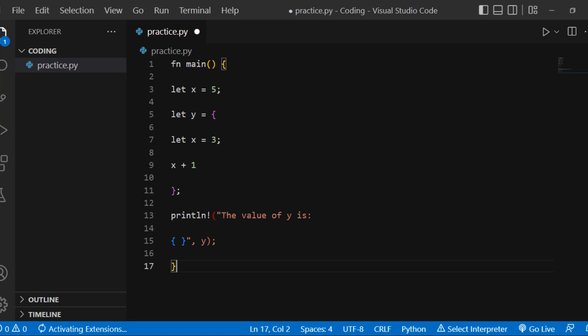Note: x + 1 is an expression without a semicolon. If we include a semicolon at the end of an expression, we turn it into a statement, which will not return a value.